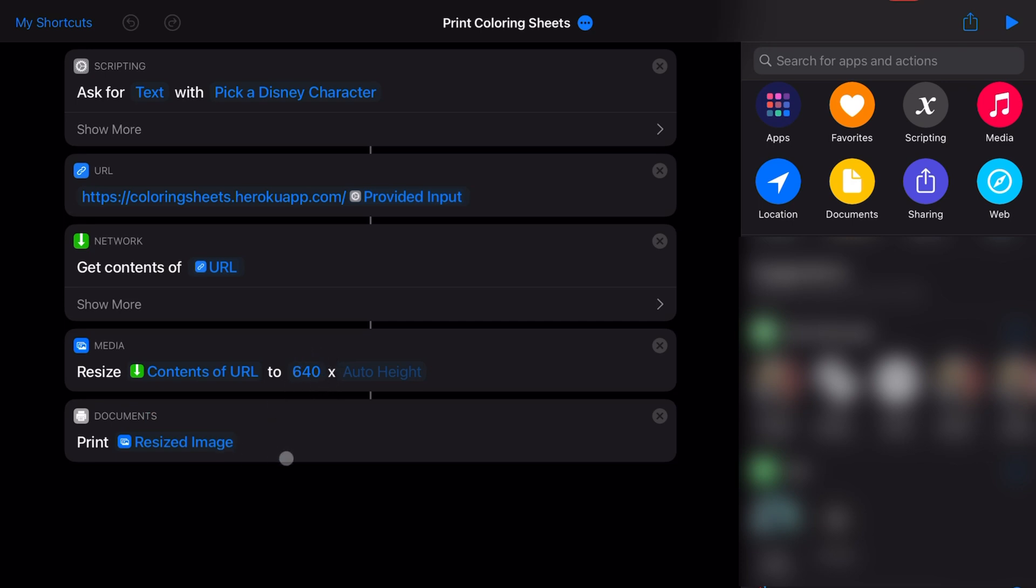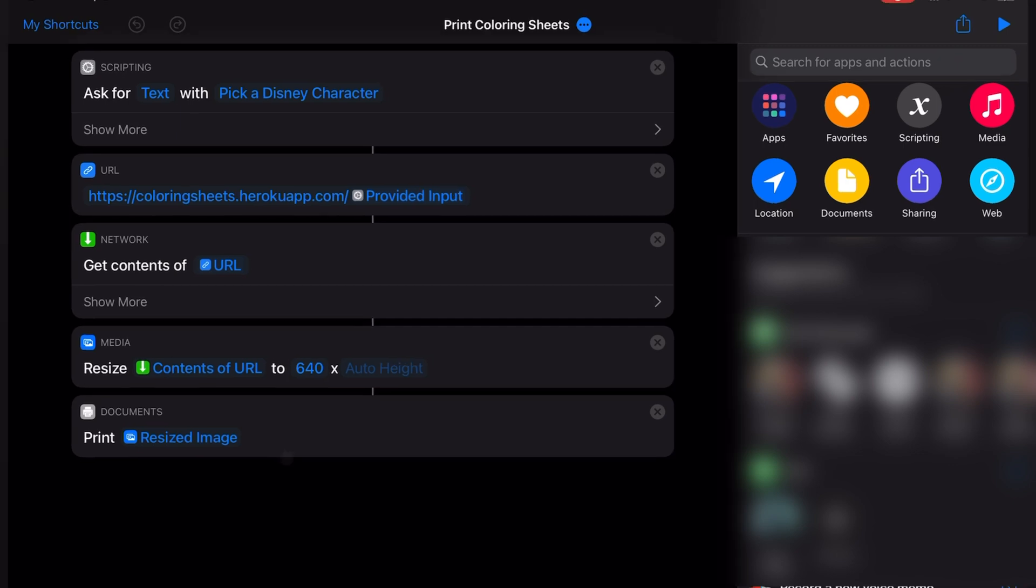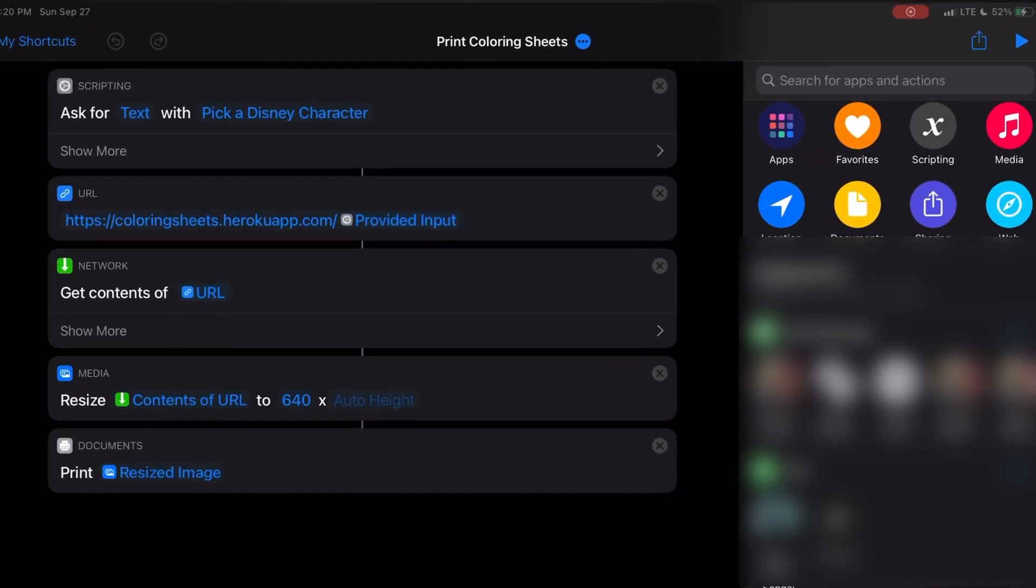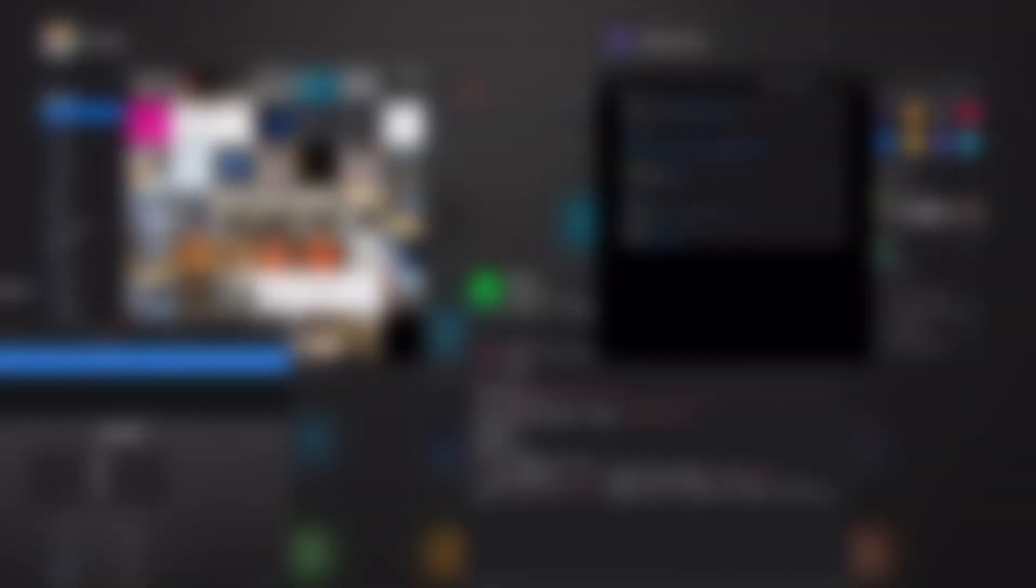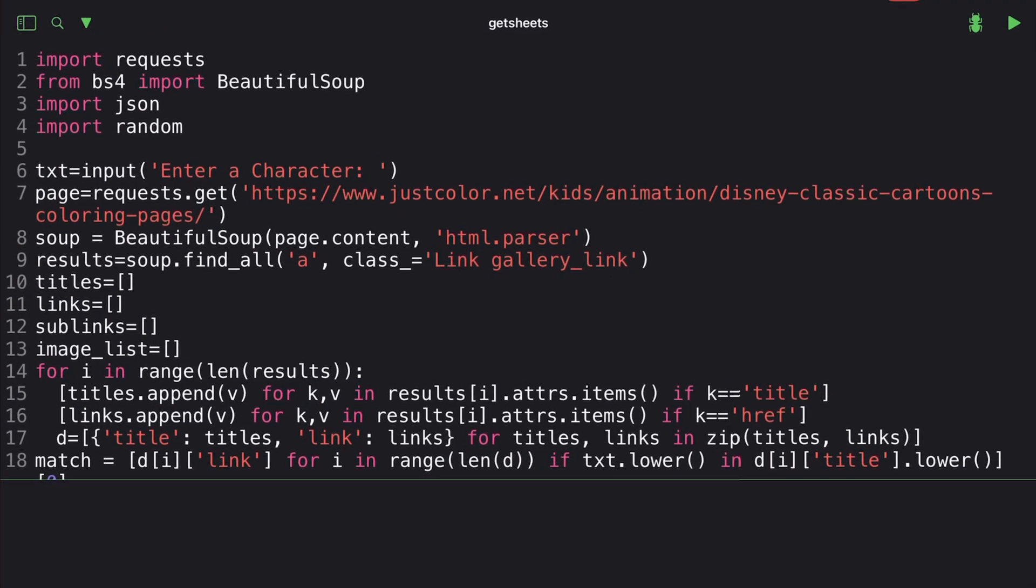The way coloring-sheets.herokuapp.com works is, in the background, it's actually scraping another website. The reason why I built it like this and didn't use the actual website itself is in case I needed to go back and change the website in the backend. I went to the robots.txt file on that website - it didn't see anything that I couldn't web scrape. But if somebody ever reaches out to me and says they'd appreciate me not web scraping their site, I'll be more than happy to change the link in the backend to something different. I wanted to build that flexibility in here.